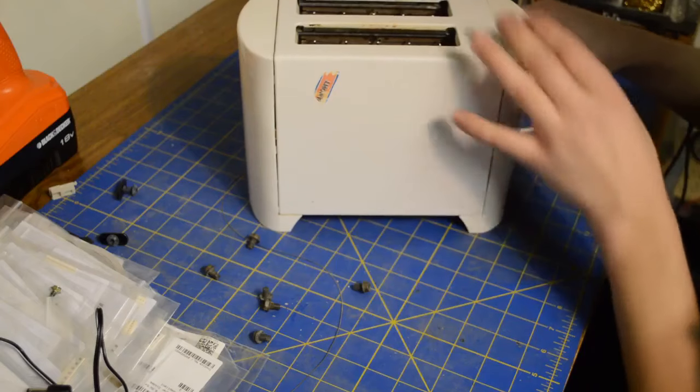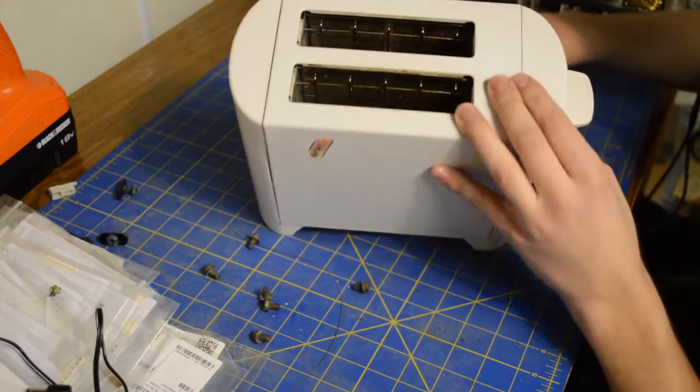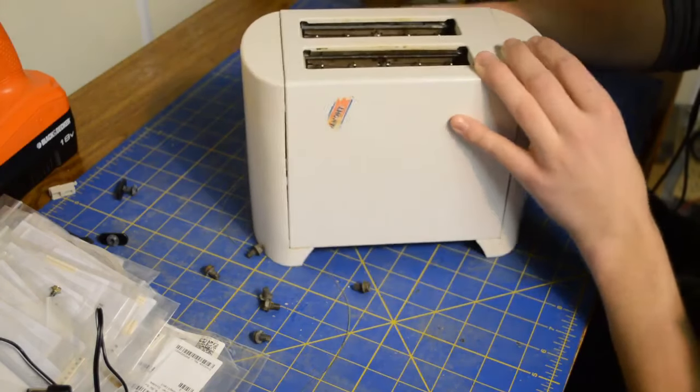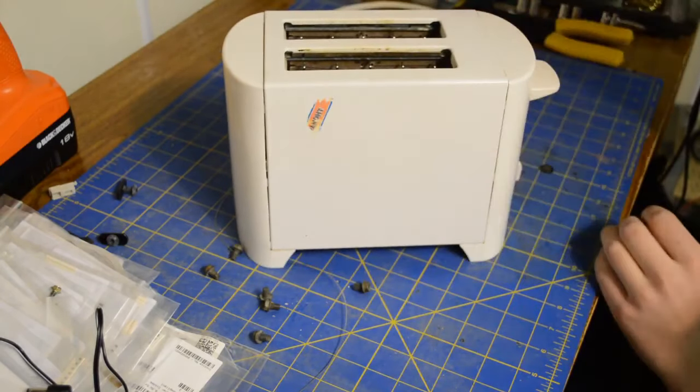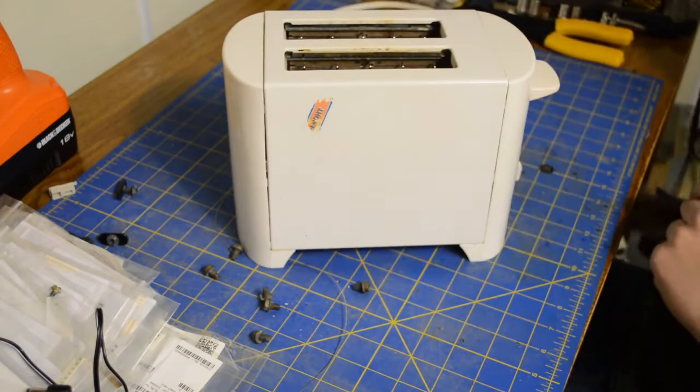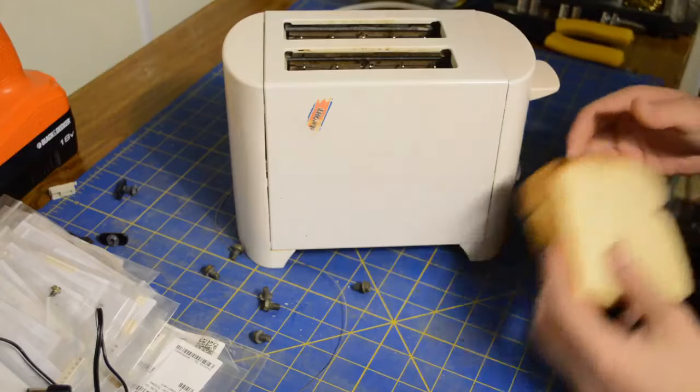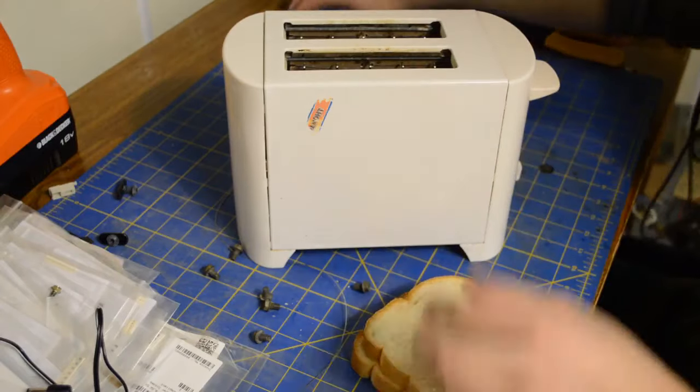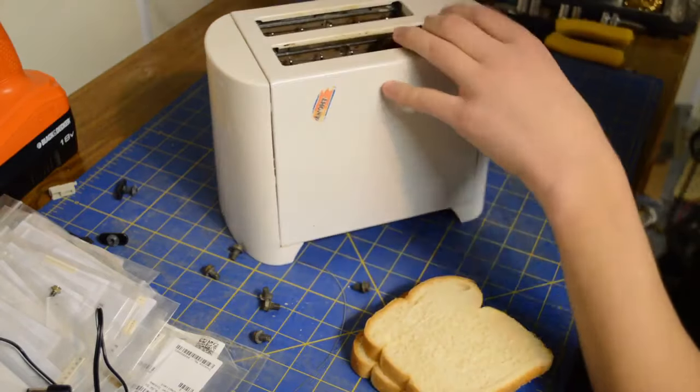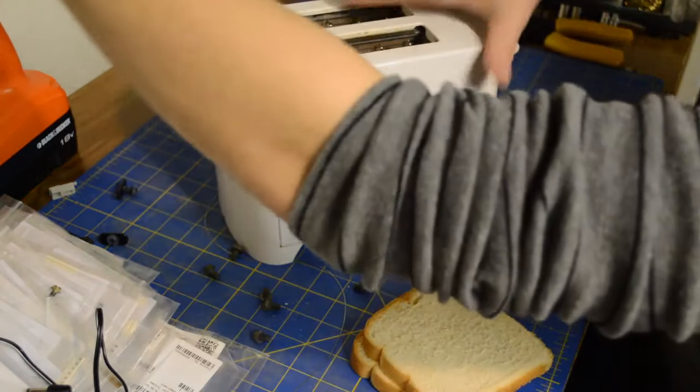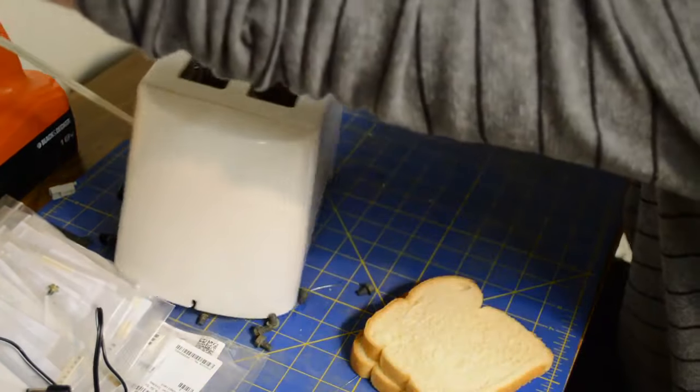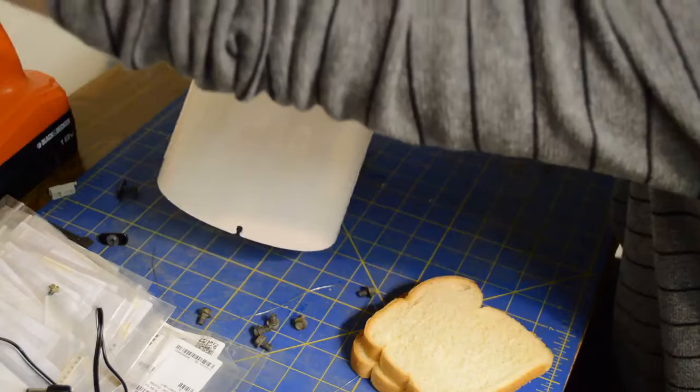I will now demonstrate the problem that we are having with these two pieces of bread. I'm going to plug in the toaster here where the cord reaches.